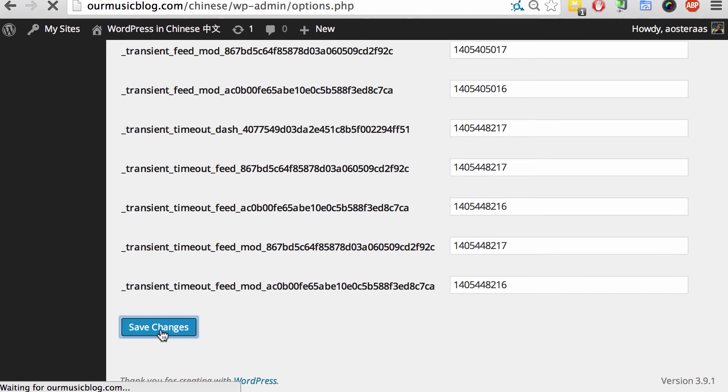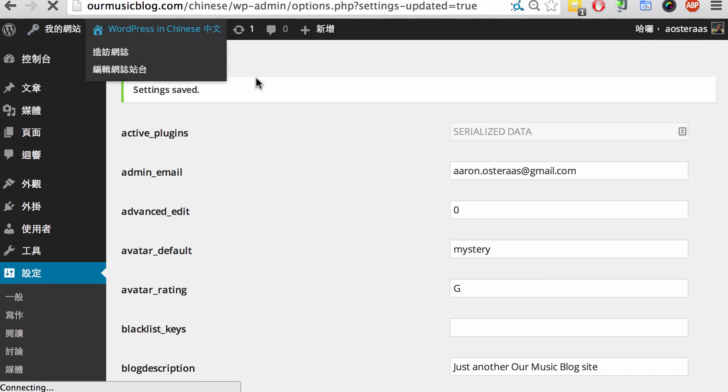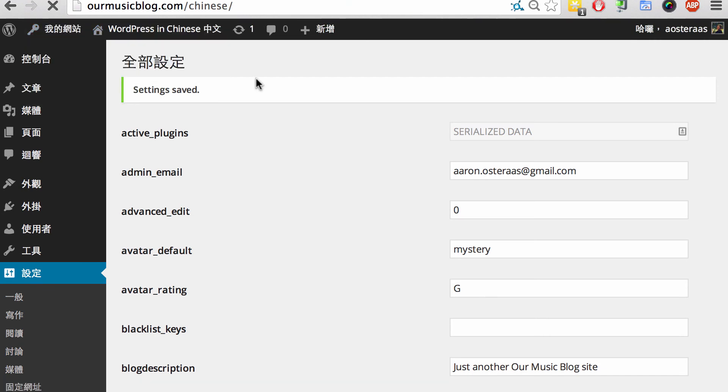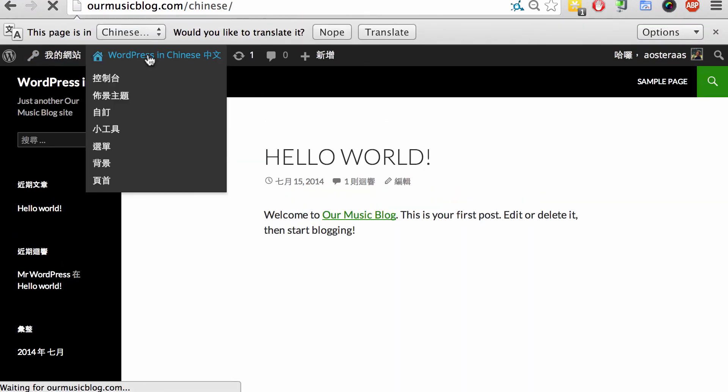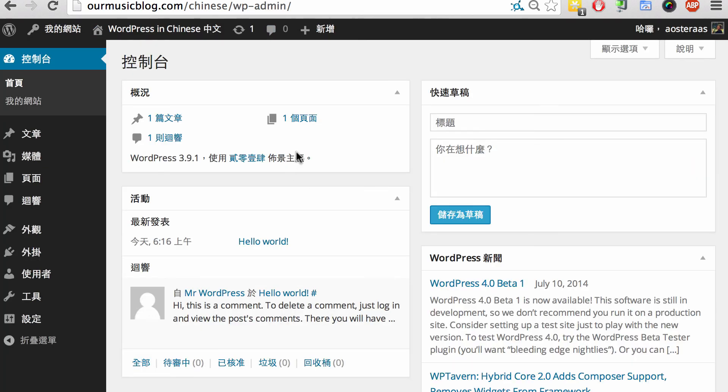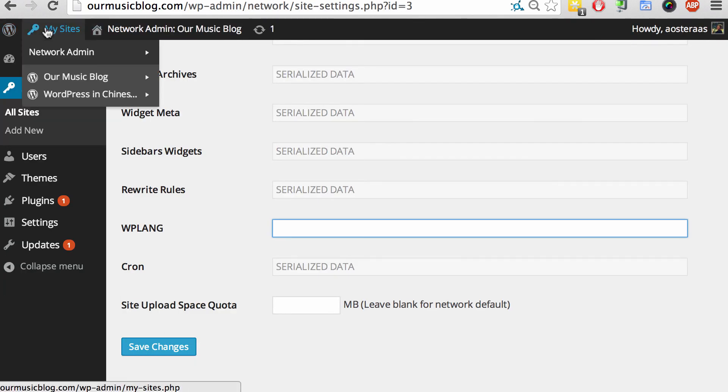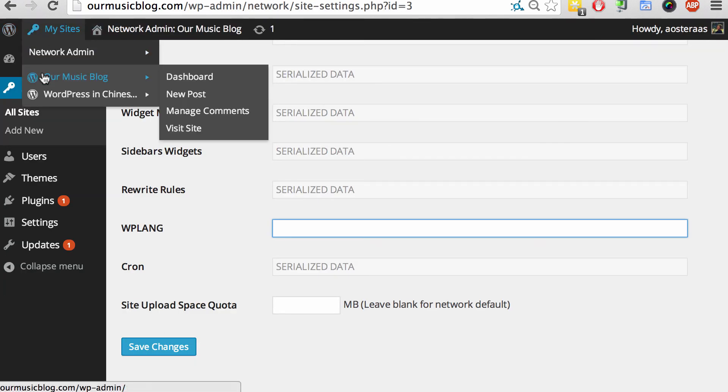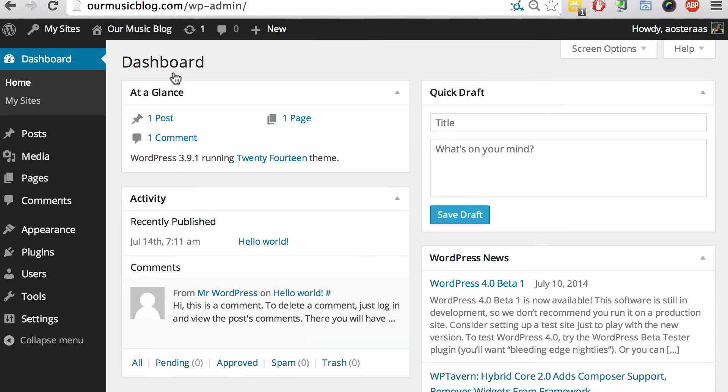When the page reloads it will all be in Chinese. There you go, so maybe you've been wondering what WordPress looks like in Chinese - this is a good example of how it will look. And of course you can jump back to your regular dashboard of the initial site and you can see that's all still in English.